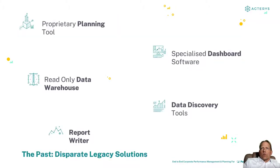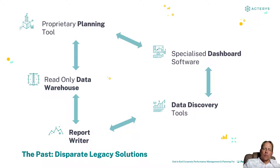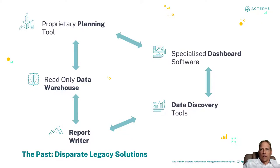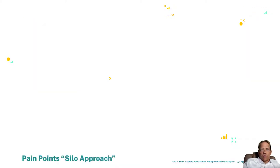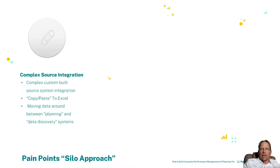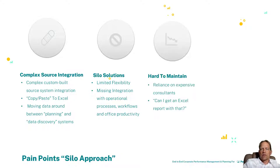What we are doing with our product range at Acterys is to overcome the challenges and limitations of legacy, disparate silo approaches where you had separate solutions for the different aspects. One planning tool, another data warehouse environment, another report writer, a data discovery tool, and so on. We believe that this creates way too much friction and maintenance and should be replaced as much as possible with a unified approach to overcome the limitation of complex source data loading or moving data between different solutions.